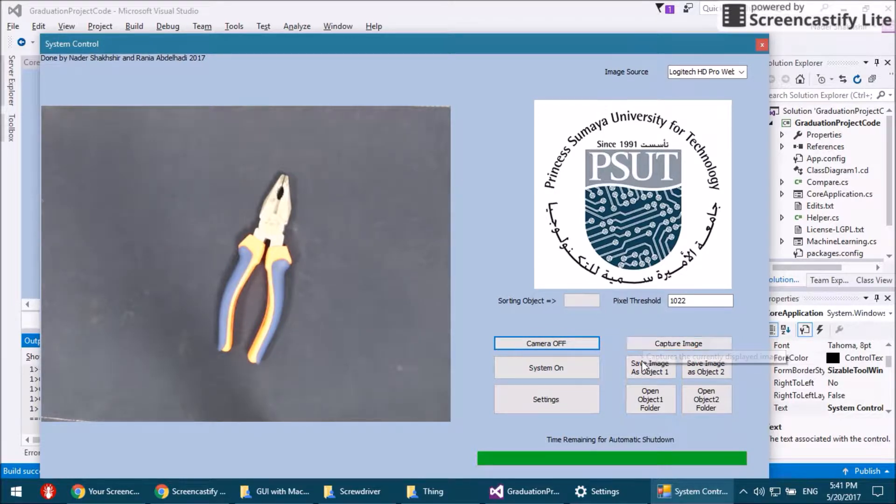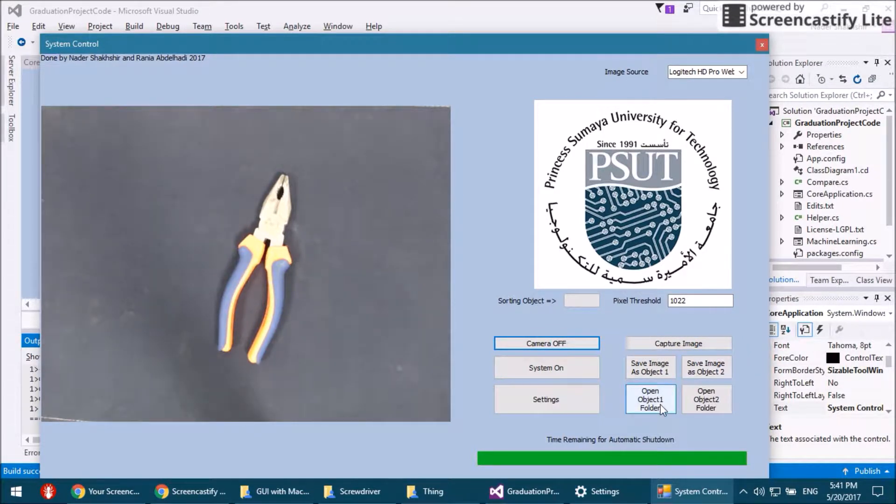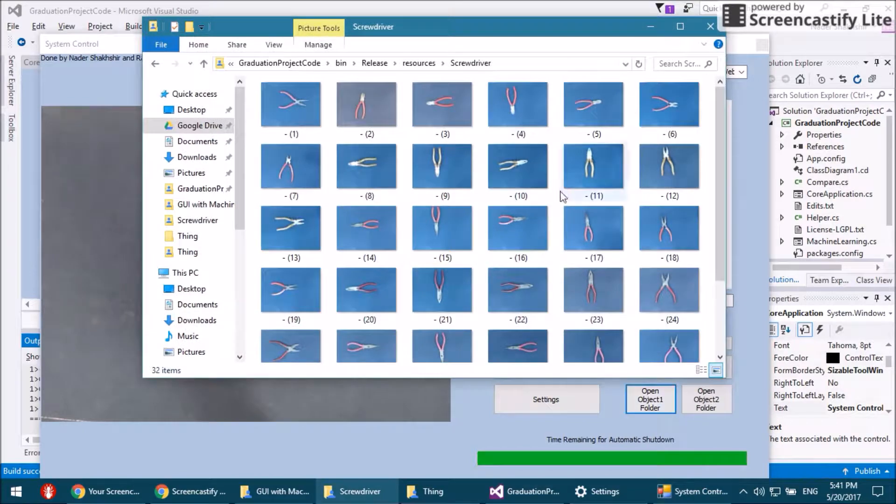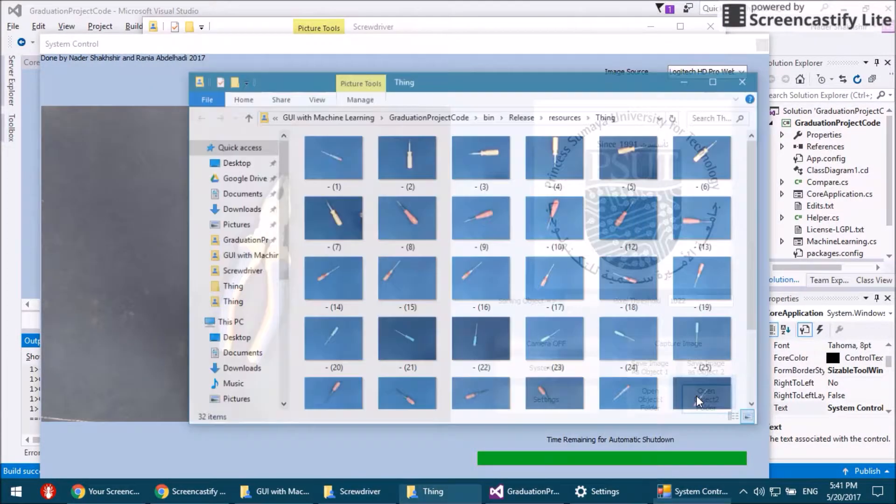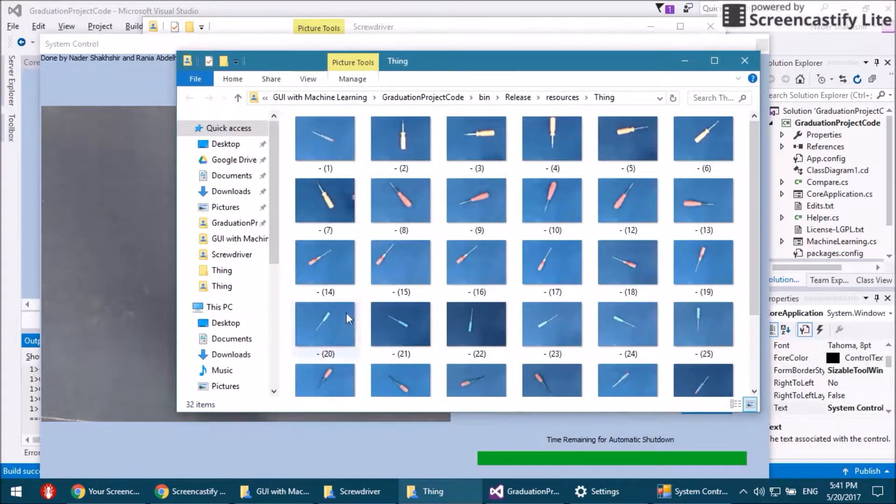We can capture an image, save images as object one or object two, and open the folder for the objects which are used in the learning process.